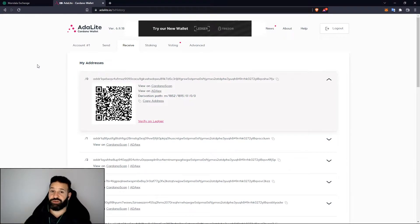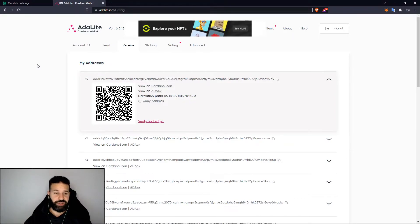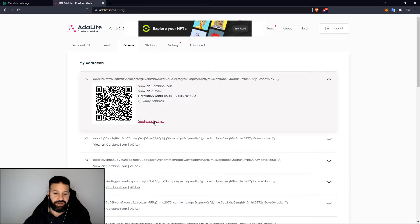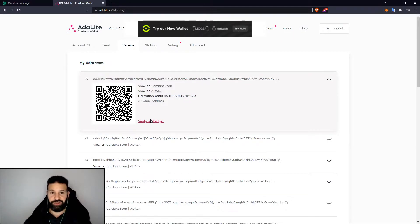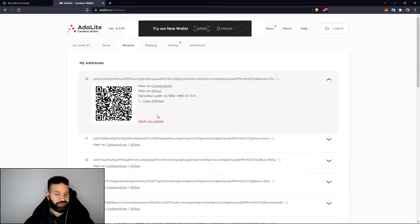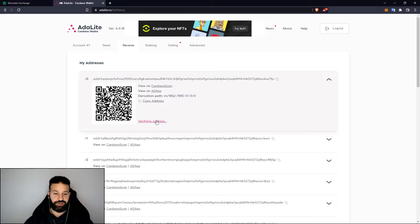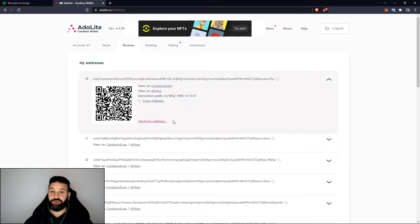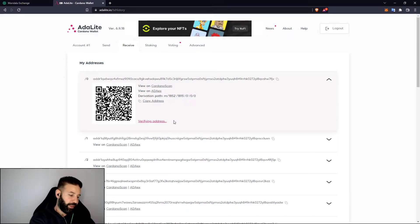As you see here there's this link that says verify on Ledger. This is a step you could do before you actually send your tokens to your wallet just to make sure that the wallet address is correct. You would just hit verify on Ledger and it'll say verifying address. Head on over to your device and you will see the spending pass, the key pass, and obviously your address.